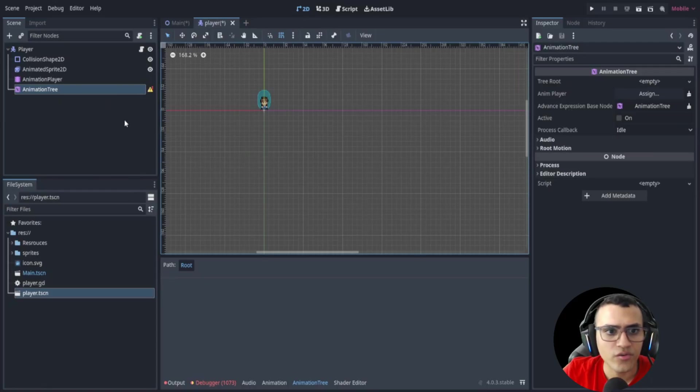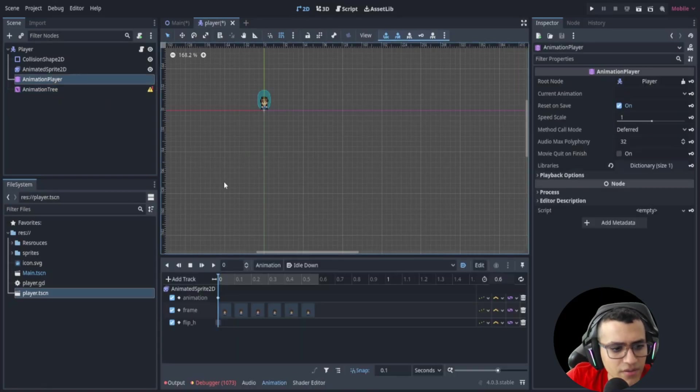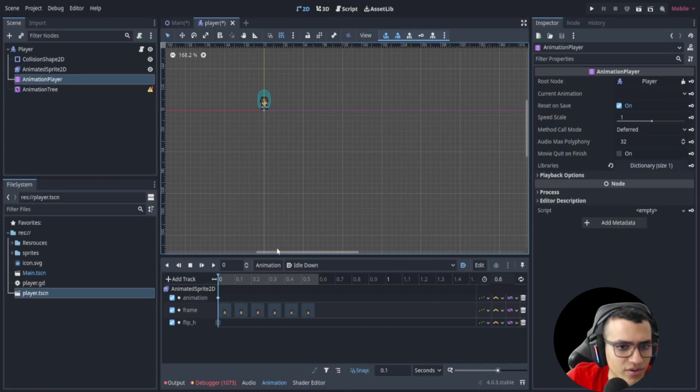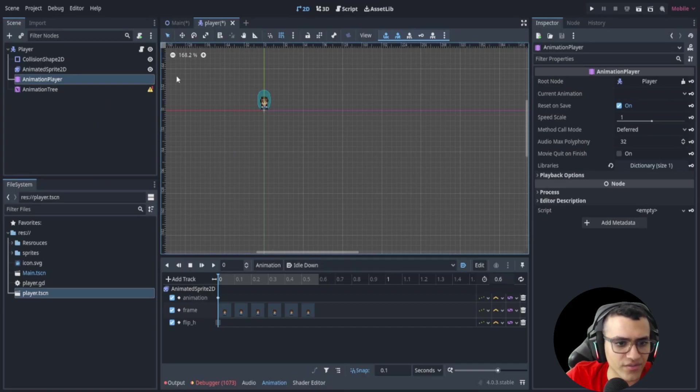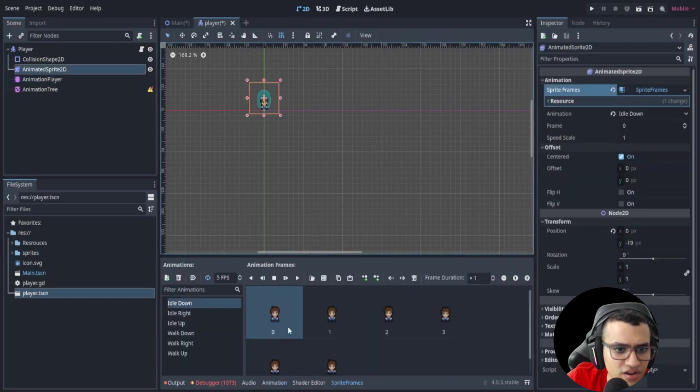Alright, welcome back everyone. So just a quick intro recap. I've done this off-stream just so it's a lot quicker, but I'll show you what I've done. I've used the animated sprite to load all the animations: idle down, right, up, down, right, up for walk and idle in the animation player.